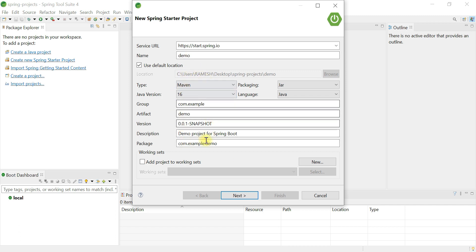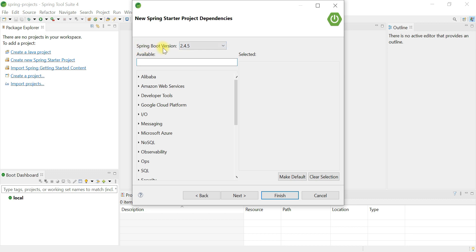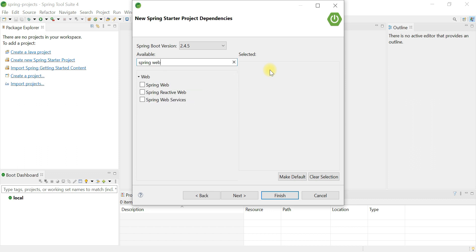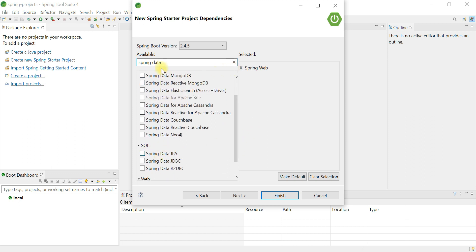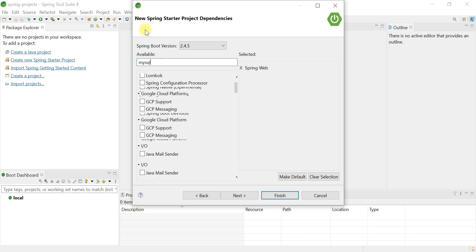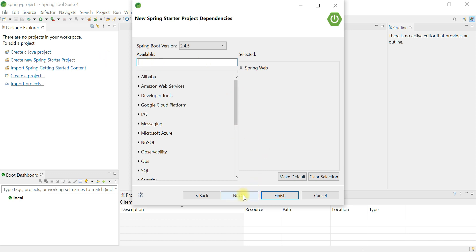This is just a demo project, so I'll keep all default values and click Next. You can see the latest stable release of Spring Boot. For dependencies, to create a Spring MVC or Spring Boot HTTP application, choose the Spring Web starter dependency. If you want to work with databases like MySQL or PostgreSQL, you can also add Spring Data JPA and the MySQL JDBC driver.